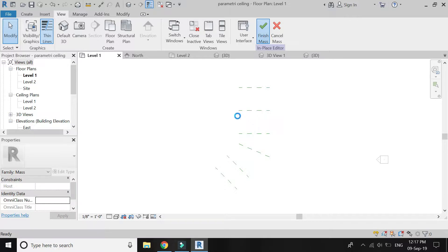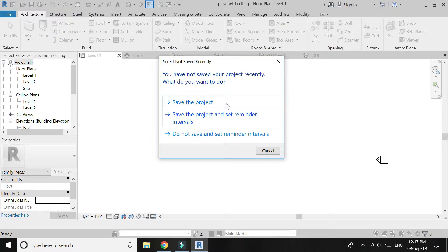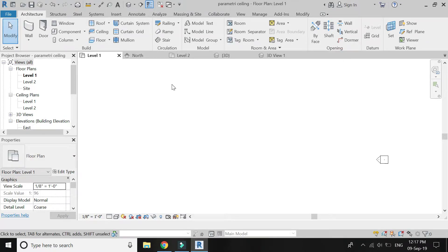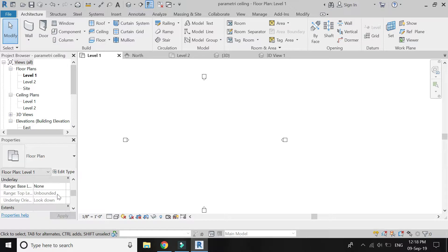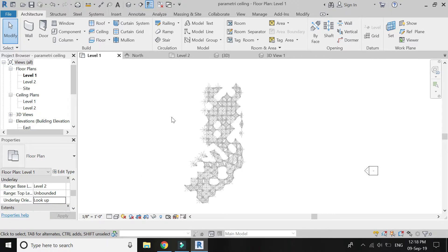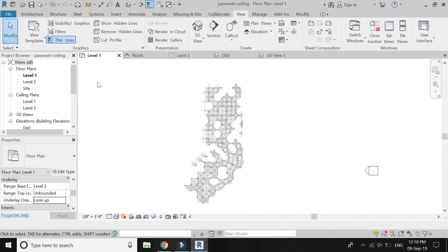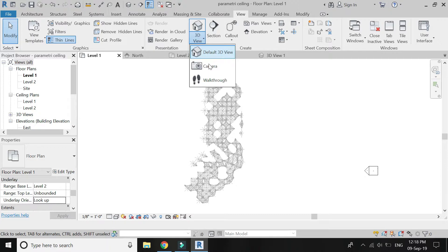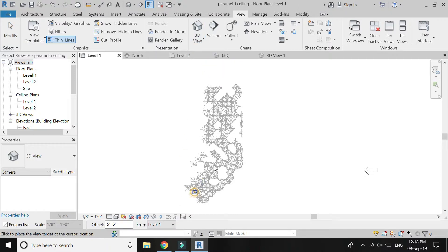Now click on Finish Mesh. But if you want to change the values of those moving height panels, you have to again go into the mesh mode.